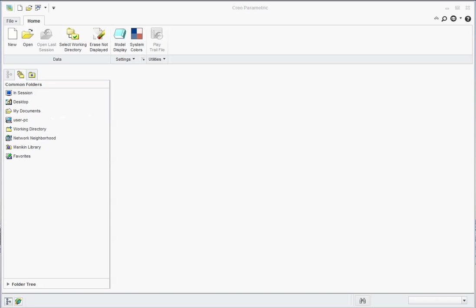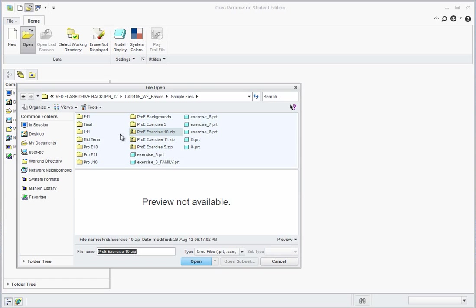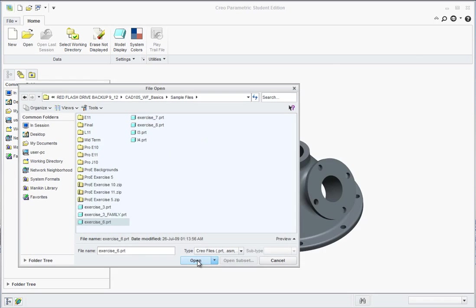Exercise 6. In this exercise we take a look at some of the functionality with Creo and creating two-dimensional drawings from your 3D models. So let's go ahead and go to open and from the Creo CAD 105 basics sample files, find exercise 6 the part and hit open.